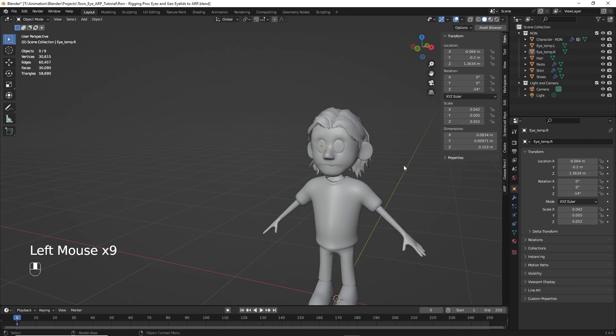I create some temporary eyes when I do my modeling. And then later, I'll import the procedural eyes and put them, save them, scale them, put the right angle and put them in the right location to replace those temporary eyes. And we'll do that in just a minute.